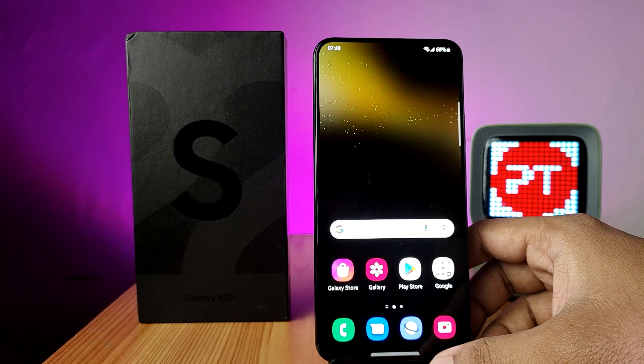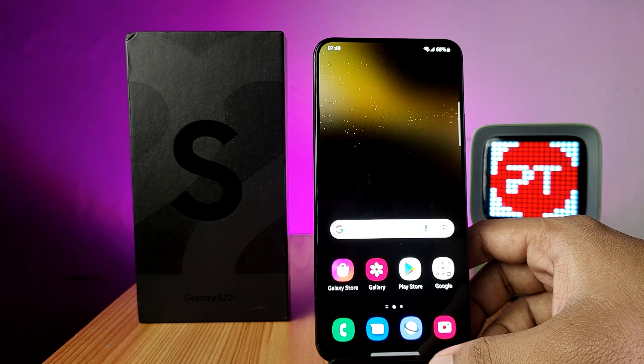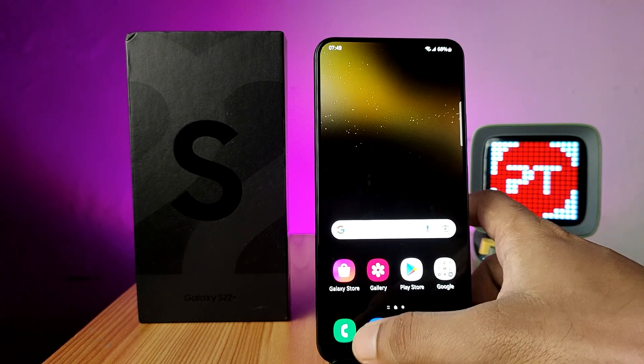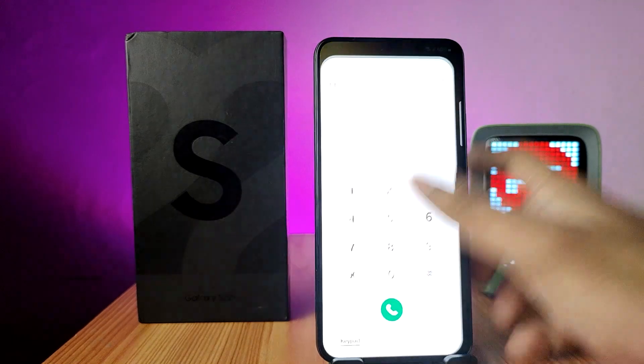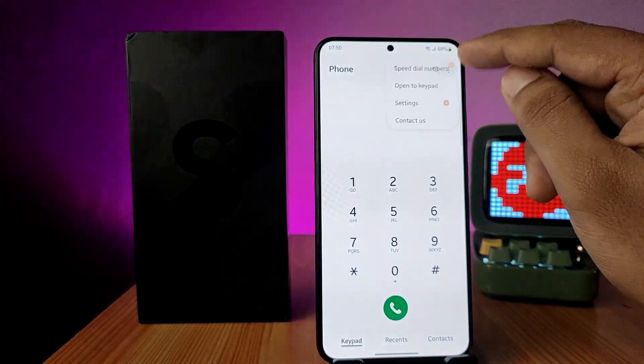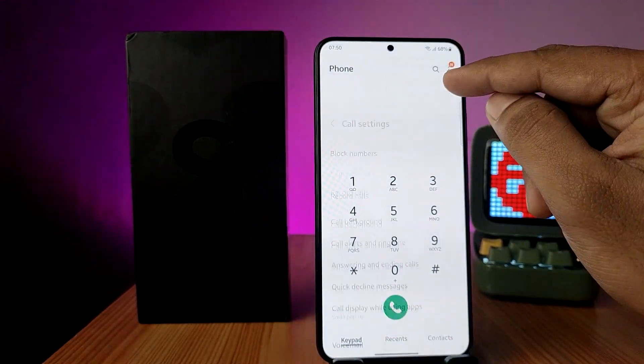Hey guys, welcome back to Phone Tricks. In this video I will show how to change call background and layout in Samsung S22 Plus smartphone. First of all, you need to open the Phone app, then choose the three-button icon on the right side tab, then choose Settings.